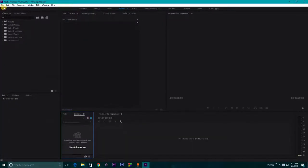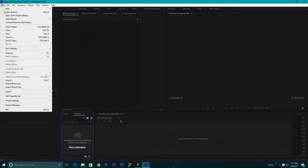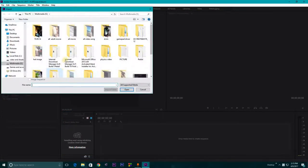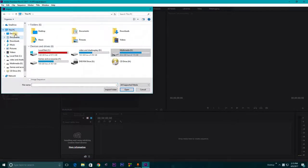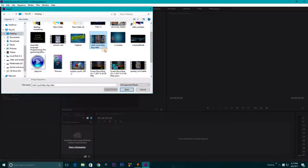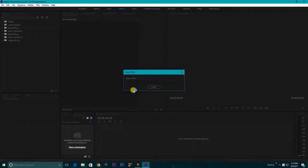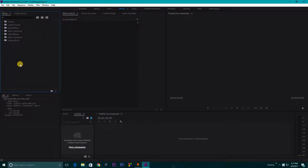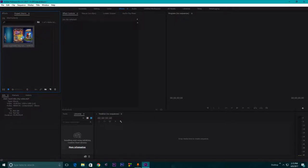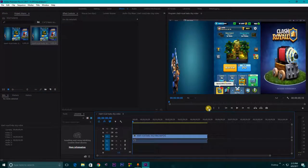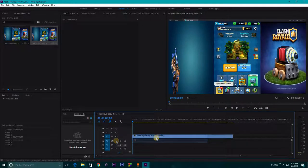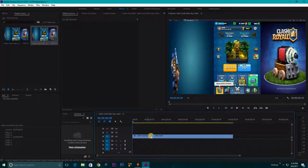I am doing it on Adobe Premiere Pro 2017. So first you need to go to file and import some file on your project. Suppose I'm selecting this file that I have created. Now go to your project panel, this left hand side, and left click on your mouse and drag it to a new timeline.